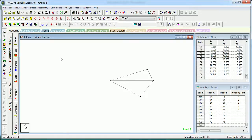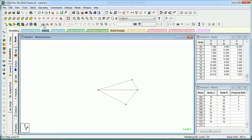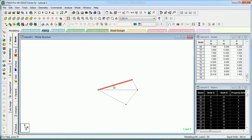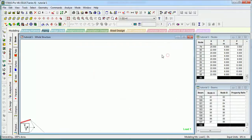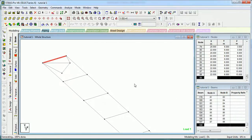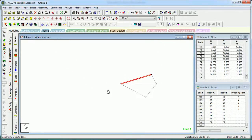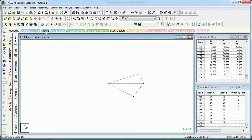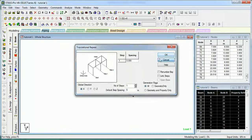Translation Repeat - let's select this and go to Translation Repeat. In the Z direction we want 5 members, 3 meters apart. You can see it is a copy-pasting element - Translation Repeat repeats the members.